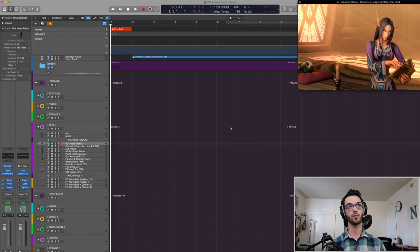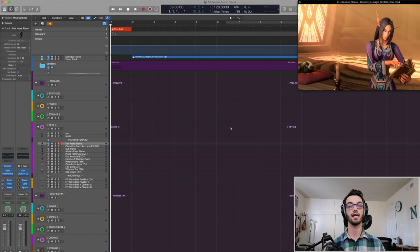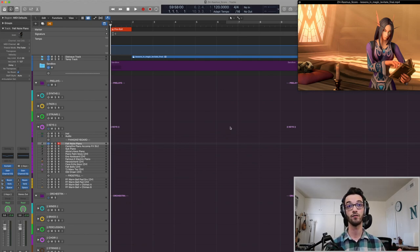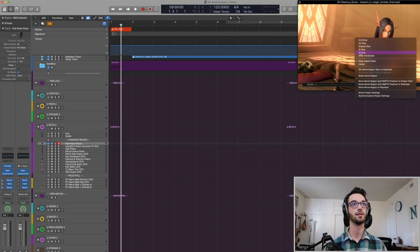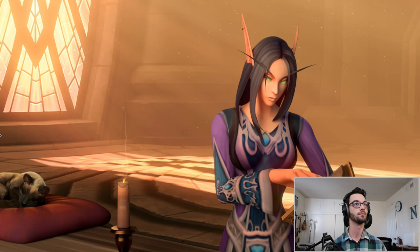This is a short 20-second animation from an animator named Rasmus — really cool. I found it online and I offered to do a short score for him. Let's just watch it so we can decide what we're going to be doing here, and I'll put it in full screen.